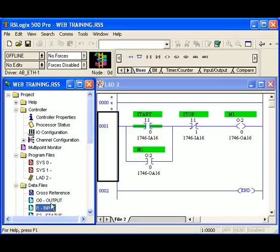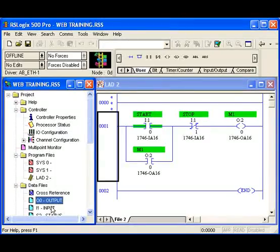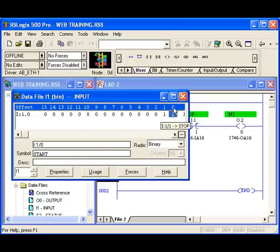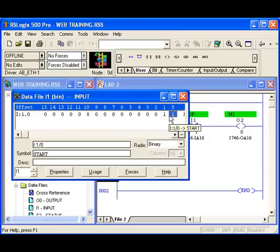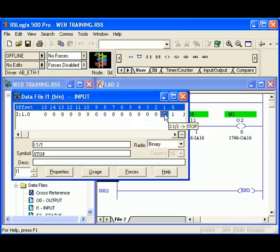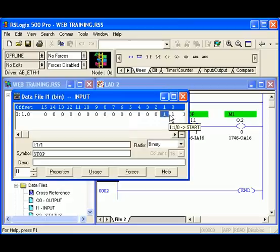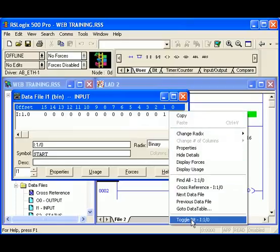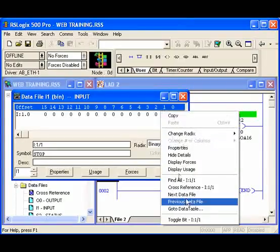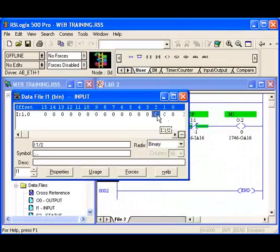Alright, now, we've looked at the two cards that we've added into our system. Now, that information can be accessed. The information that actually comes in from those cards can be accessed in our data files. We have an input data file and an output data file. And that's where our discrete data and our analog data in this particular processor are going to come. If I open up my input data table, you'll see this one here designates that this is the first slot. And we have 0 through 15 what we call bits.